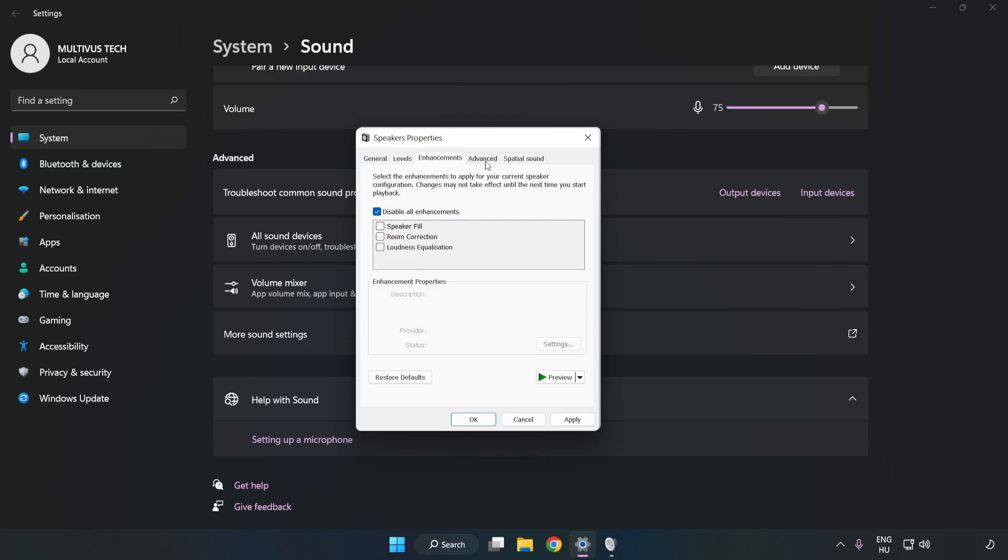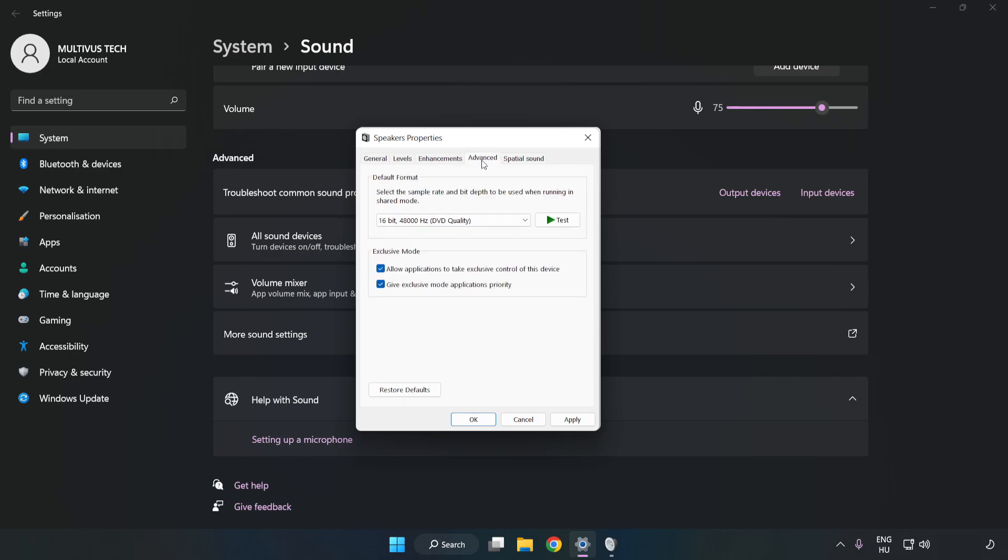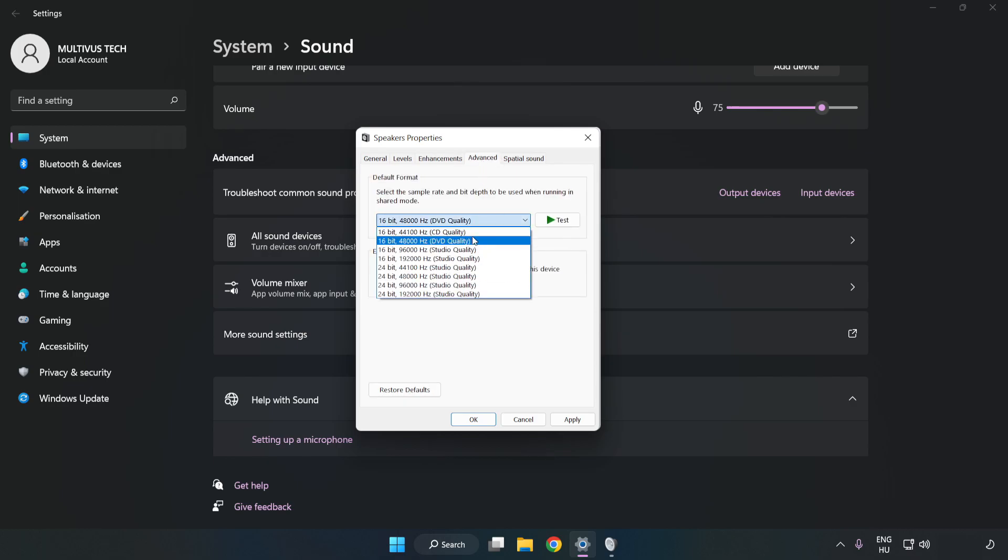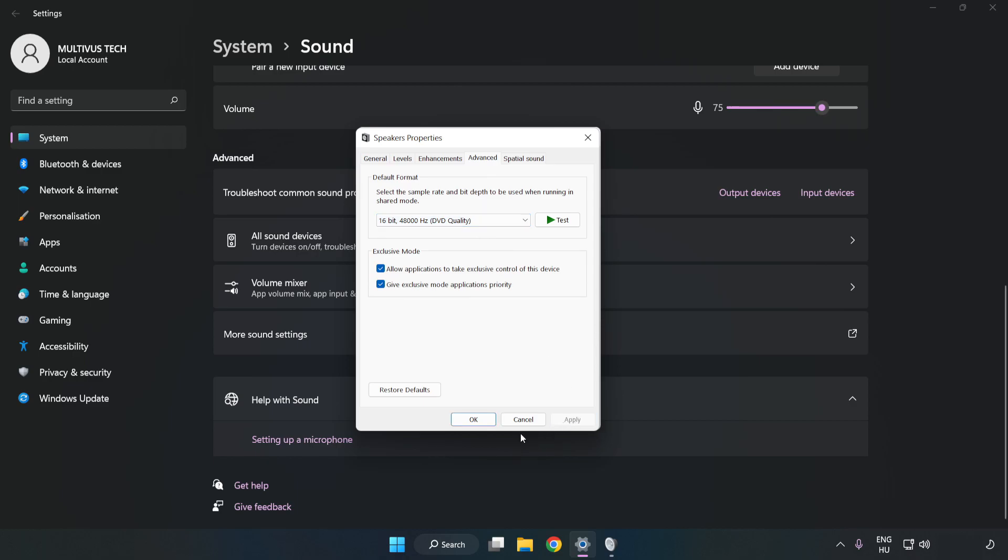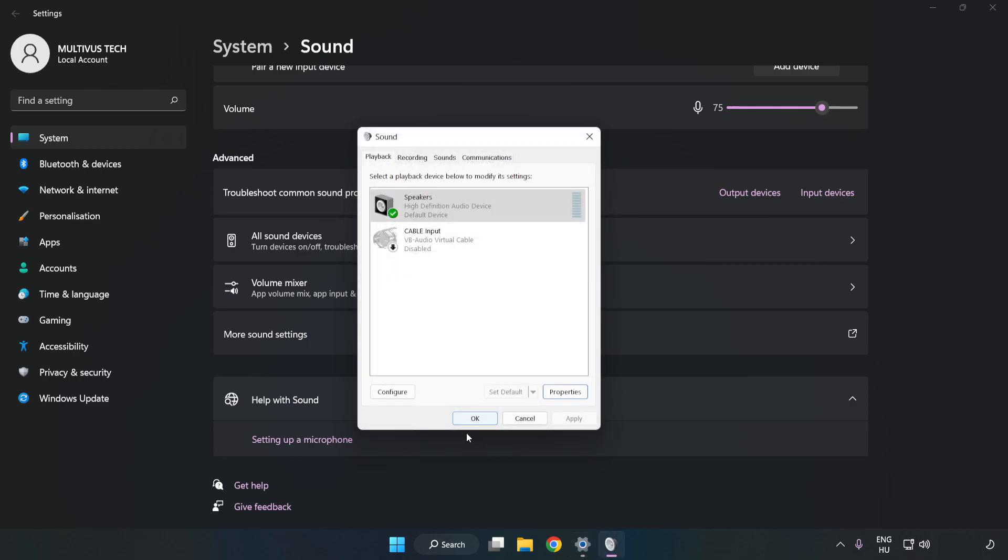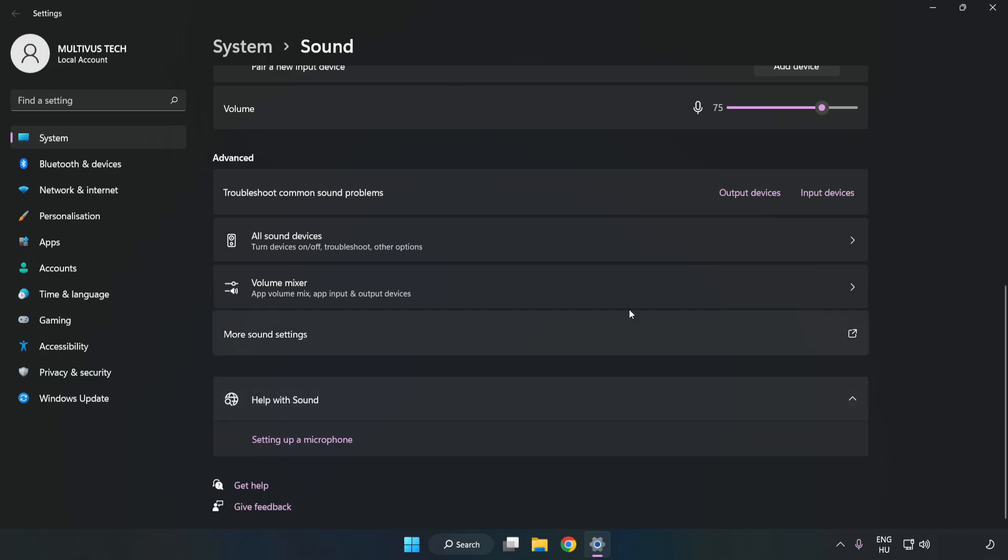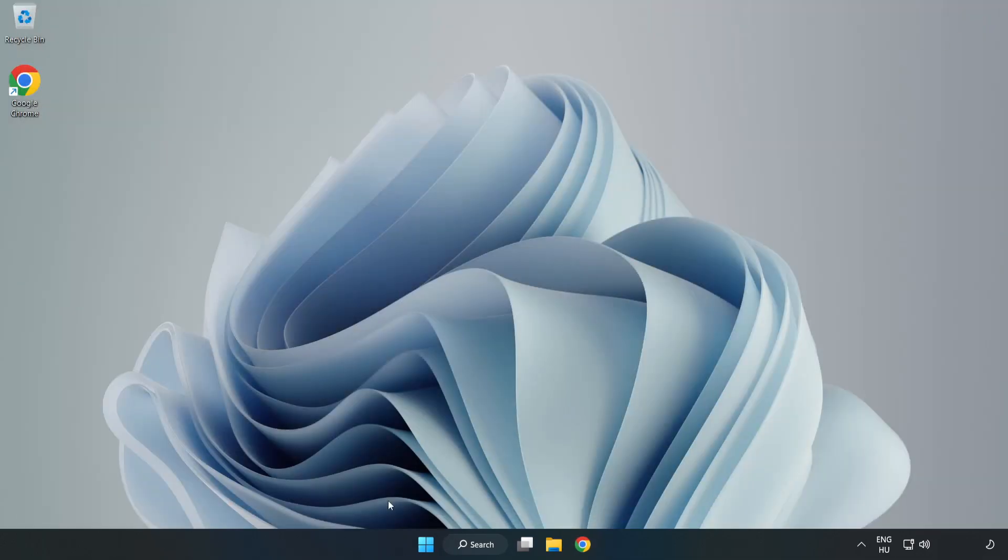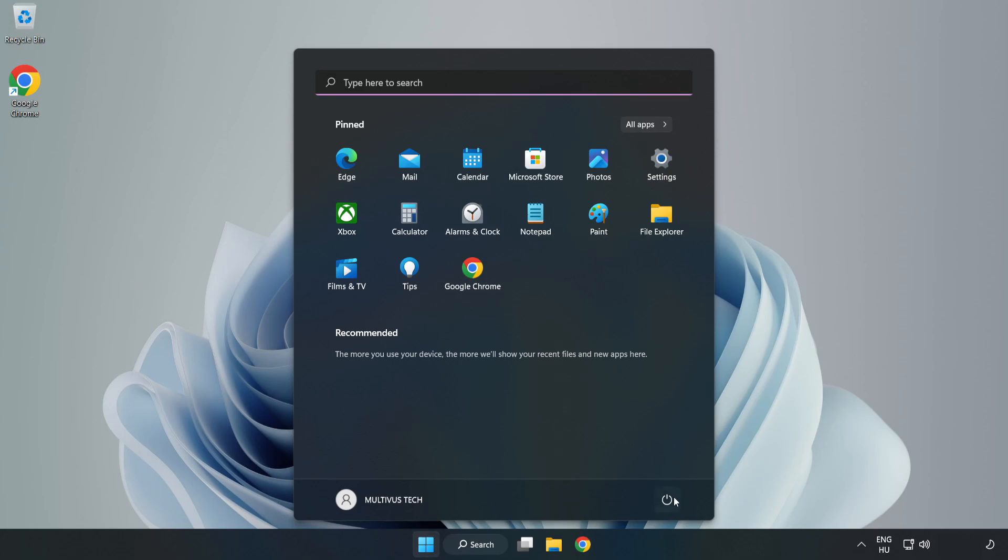Click Advanced. Try CD and DVD quality. Apply and OK. Close Window and Restart your PC.